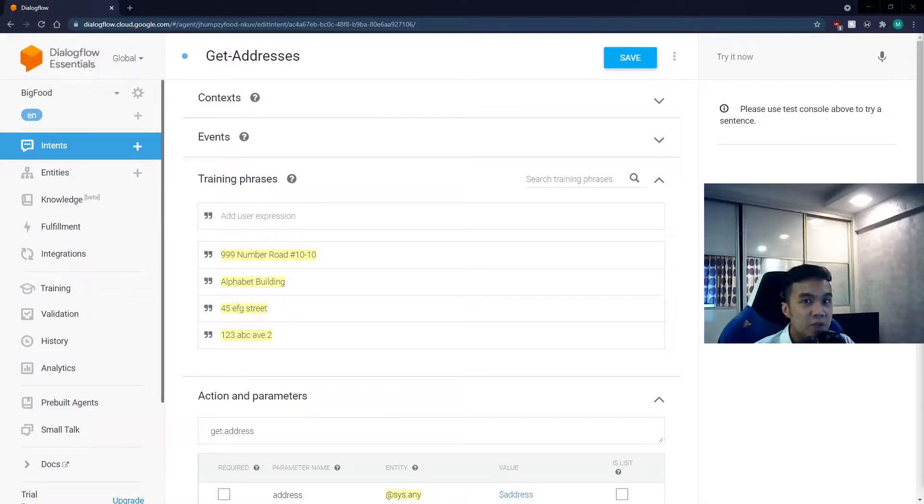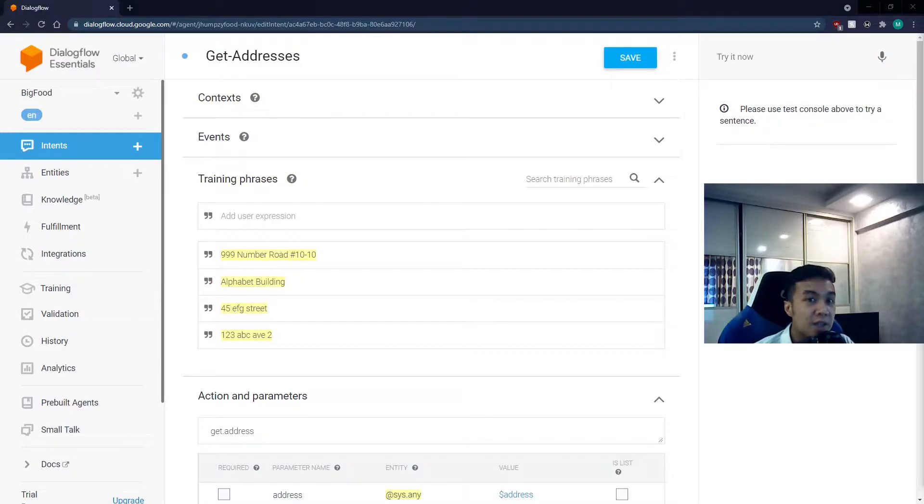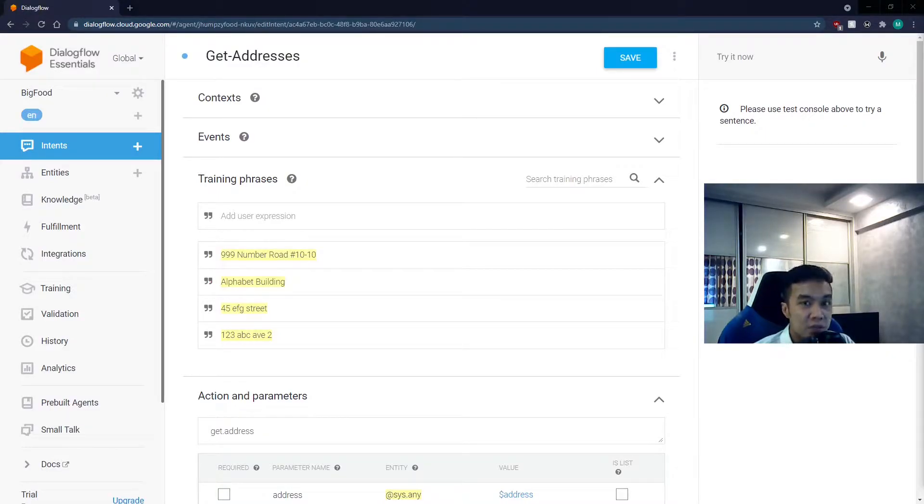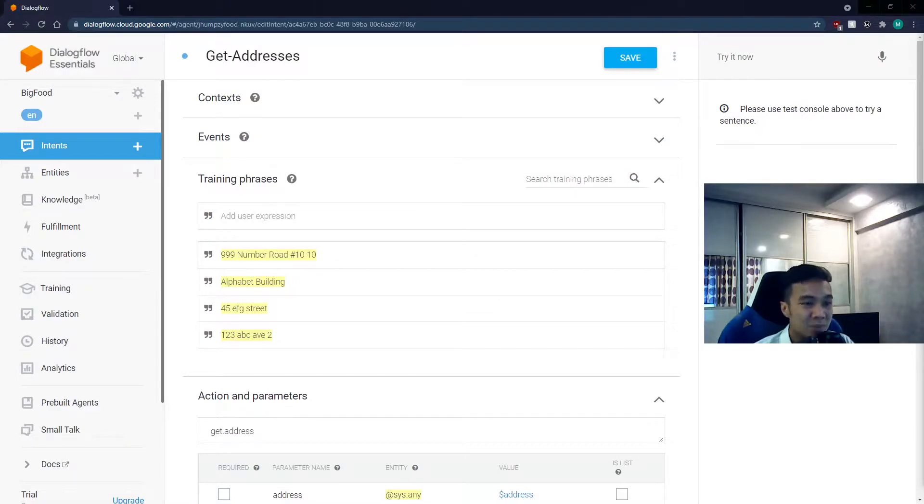Today, we shall get into the advanced stuff and explore fulfillment and webhook. Understanding what these do will be akin to having an oxygen tank to dive under the ocean and explore the rest of the iceberg.